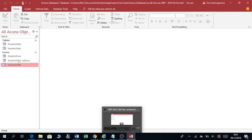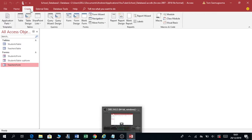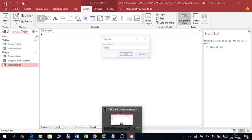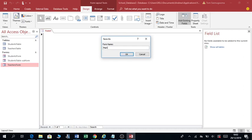I'm going to create a new form. You go to Create and I want to create a blank form. Click on this blank form — it has already created a form for you. I haven't saved the form yet, so click Save. I'm going to call this one 'Main Form'. Click OK.